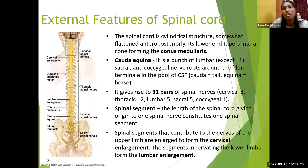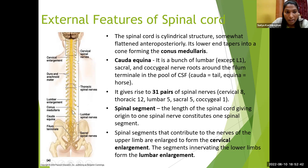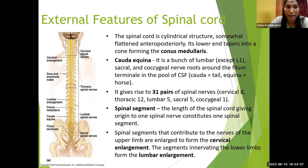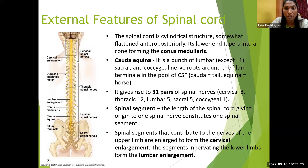A quick revision on external features of the spinal cord: it is a cylindrical structure, somewhat flattened. The lower end is cone-shaped — called the conus medullaris. The cauda equina is the bunch of lumbar, sacral, and coccygeal nerve roots around the filum terminale in CSF — like a horse tail. There are 31 pairs of spinal nerves: 8 cervical, 12 thoracic, 5 lumbar, 5 sacral, and 1 coccygeal. There are 12 pairs of cranial nerves and 31 pairs of spinal nerves.